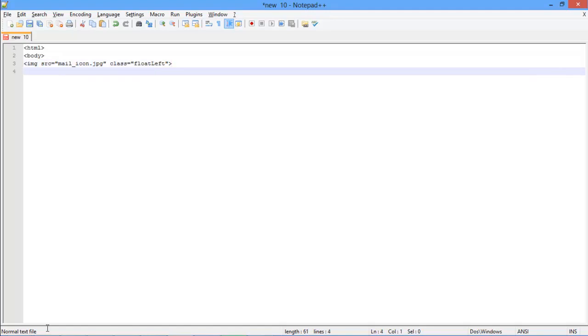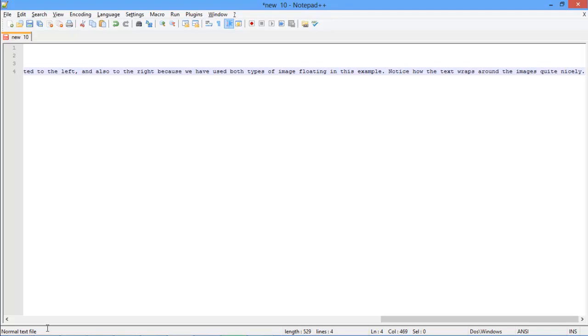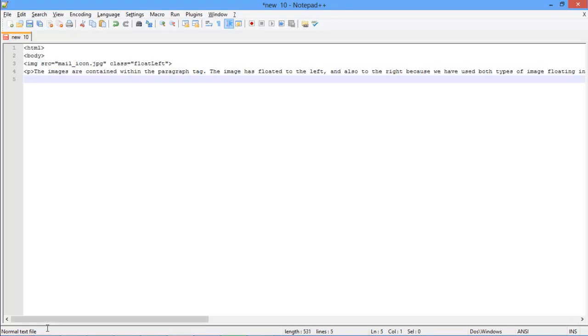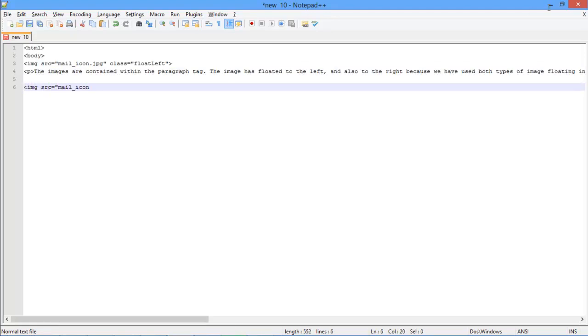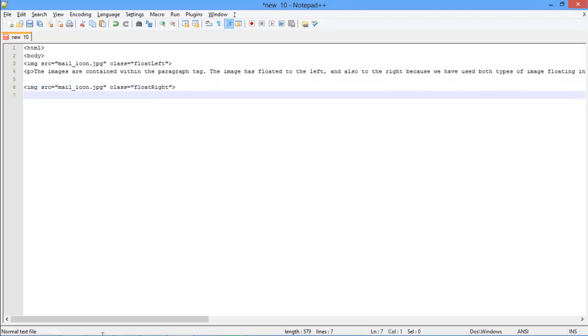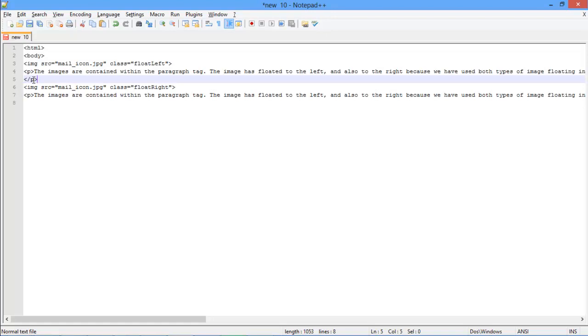With that done, let's open up the paragraph tag, and over here, we will copy the text in it. After that, we will open up the image source tag once more, and repeat the same steps, but this time, we will use the float right class for aligning the image. Make sure you close the paragraph tags after the texts.